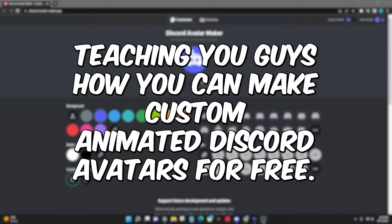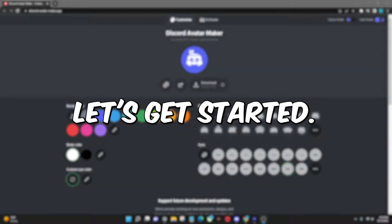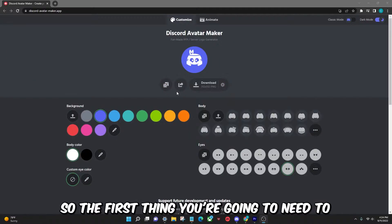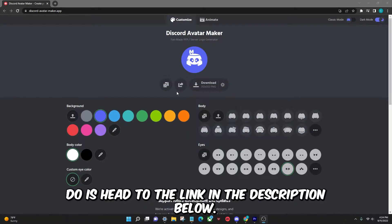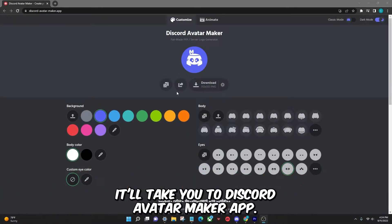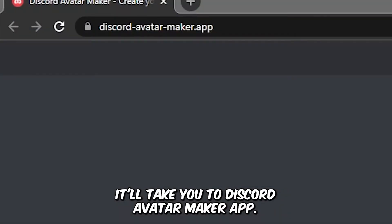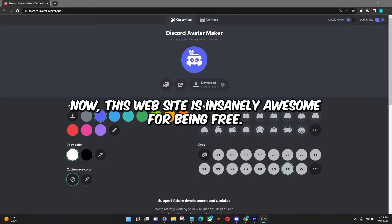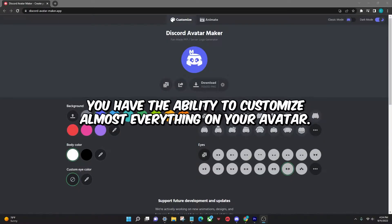Today I'm going to be teaching you guys how you can make custom animated Discord avatars for free. Let's get started. The first thing you're going to need to do is head to the link in the description below — it'll take you to discordavatarmaker.app. This website is insanely awesome for being free.